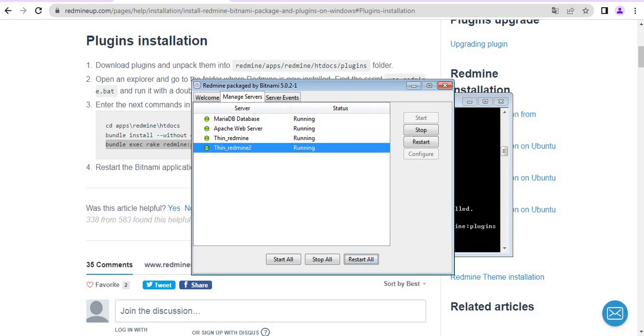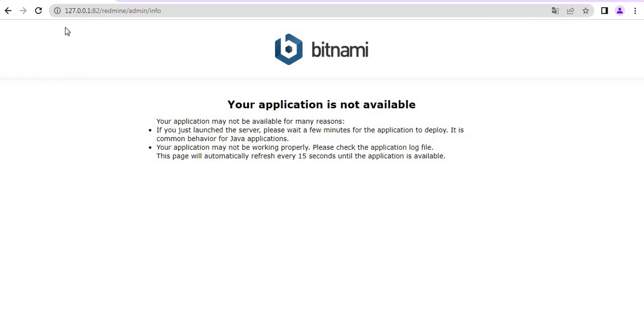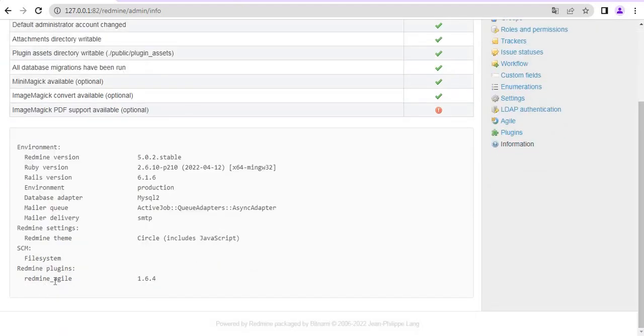And we are almost done. So everything is now running back. So we go back into our Redmine and just refresh to see and double check if everything is installed. We just have to refresh a couple of times because Redmine needs some time to be restarted. Our Redmine is now just started. And we see that our Redmine Agile plugin is now appearing in the list. So we have successfully done our job.